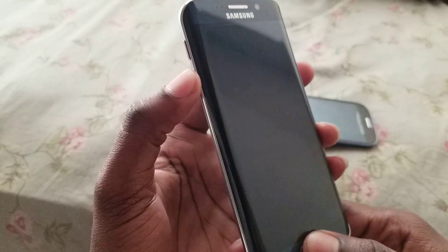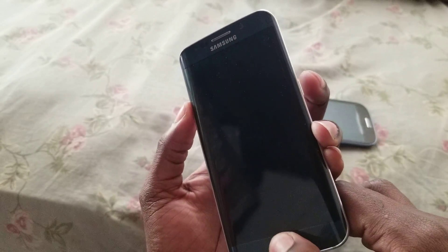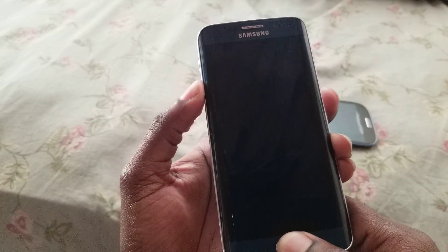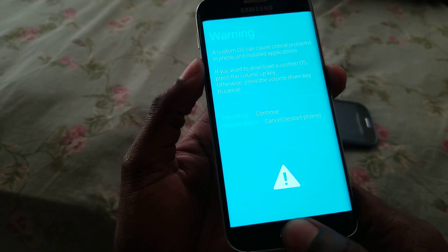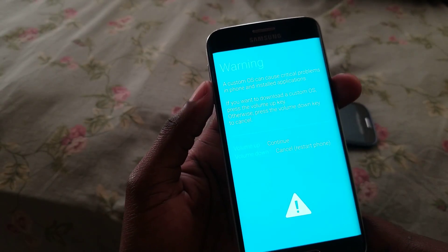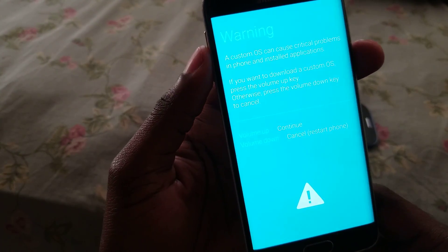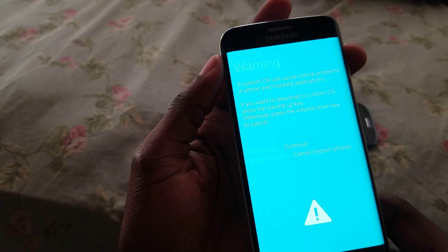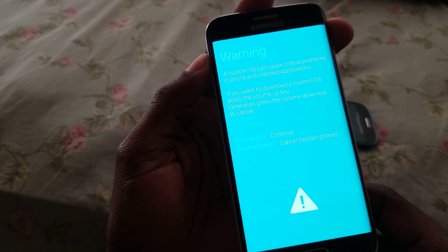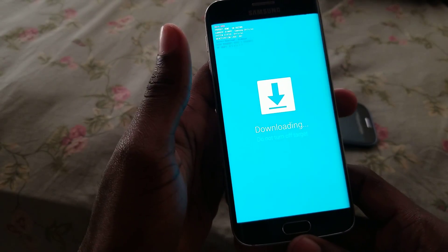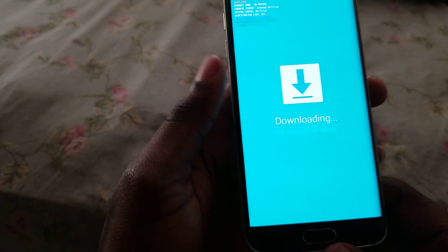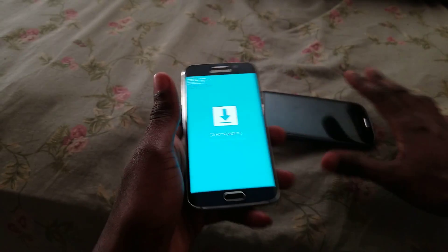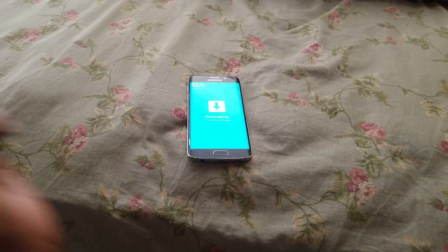You're gonna hold the volume down button and press the power button — hold these three together. It's now in download mode. One more thing you have to do is press the volume up button afterwards, and then you're in official download mode.